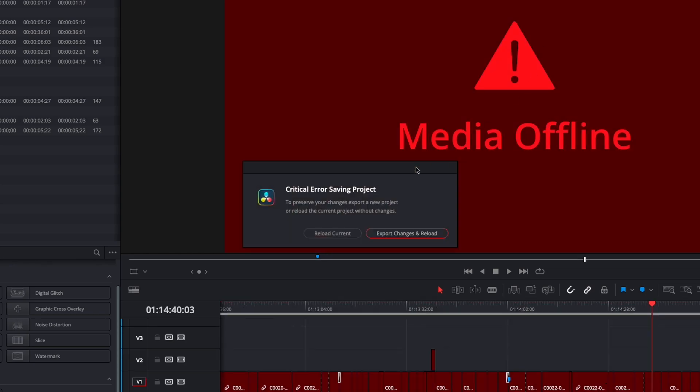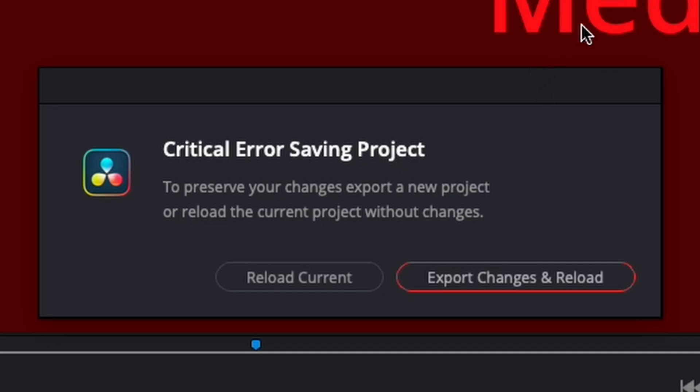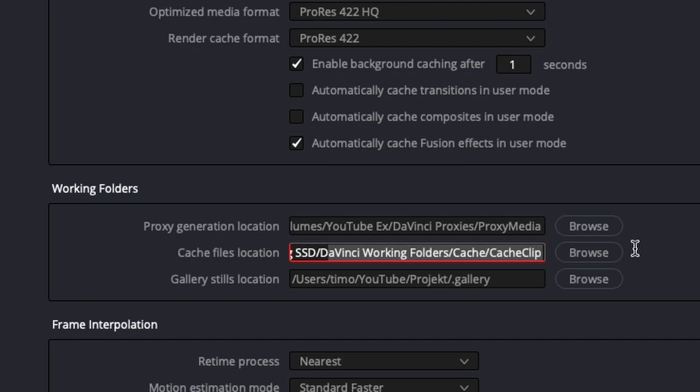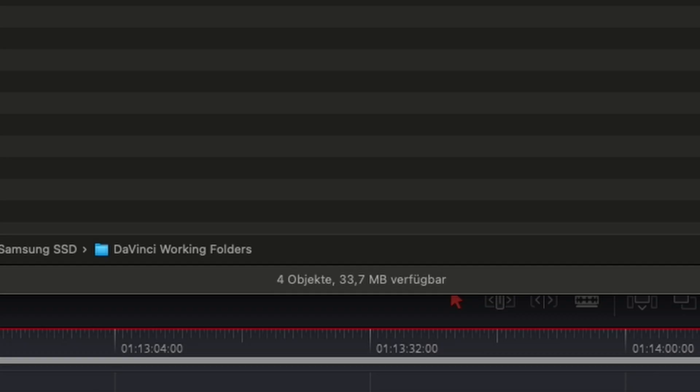Have you ever run into this problem? Critical error? It means that your storage where you store your cache files and optimized media is full.